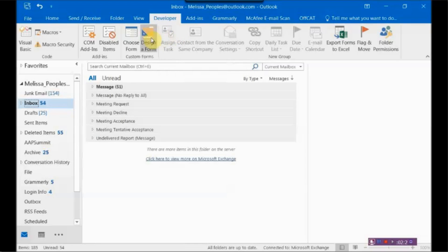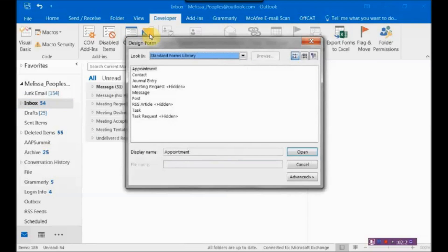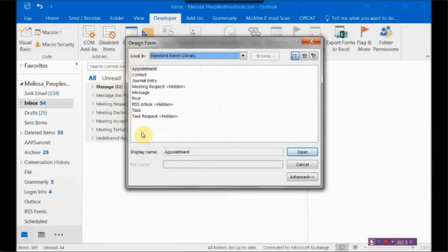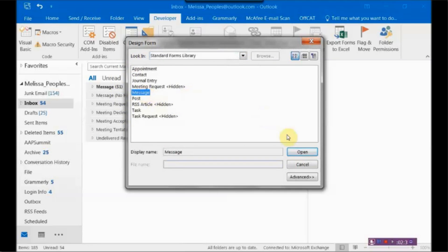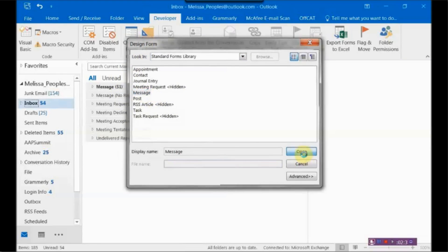For this one, I'm just going to go ahead and design a new form. And then what you want to do is it's going to ask you, which one of these forms do you want to base your new form off of? And for me, because it's going to be a message, I'm going to click on Message and hit Open.